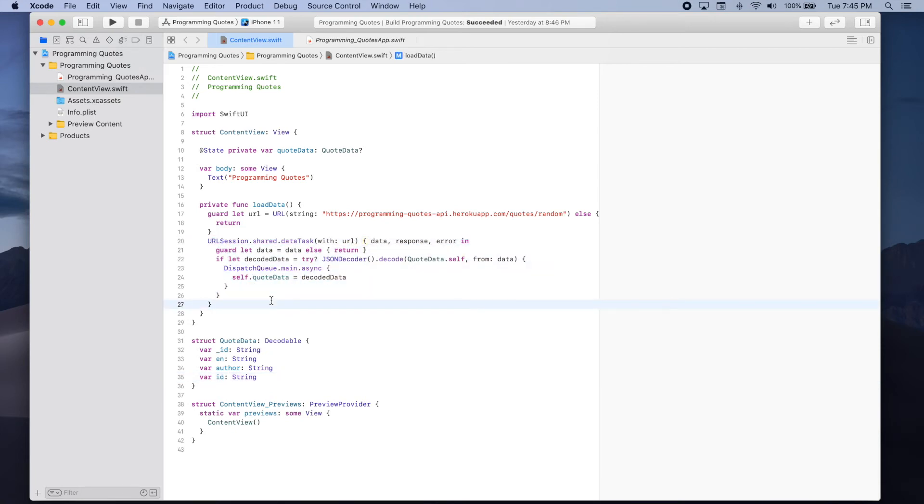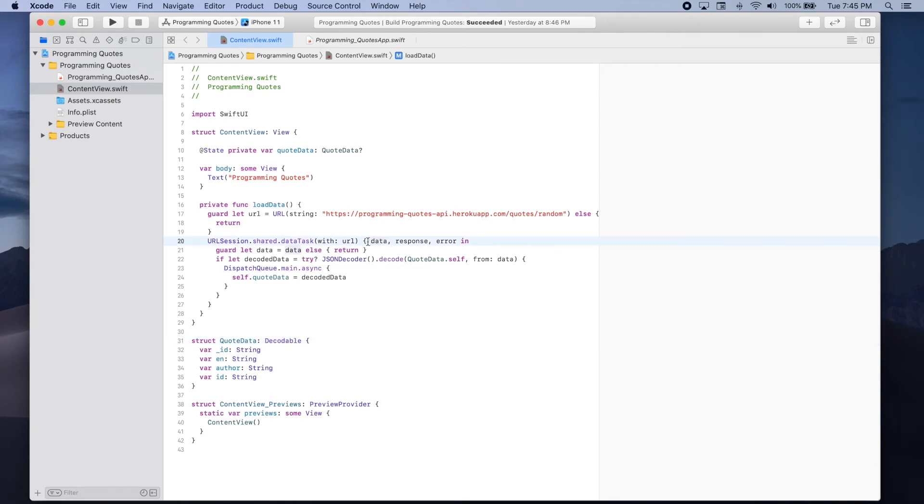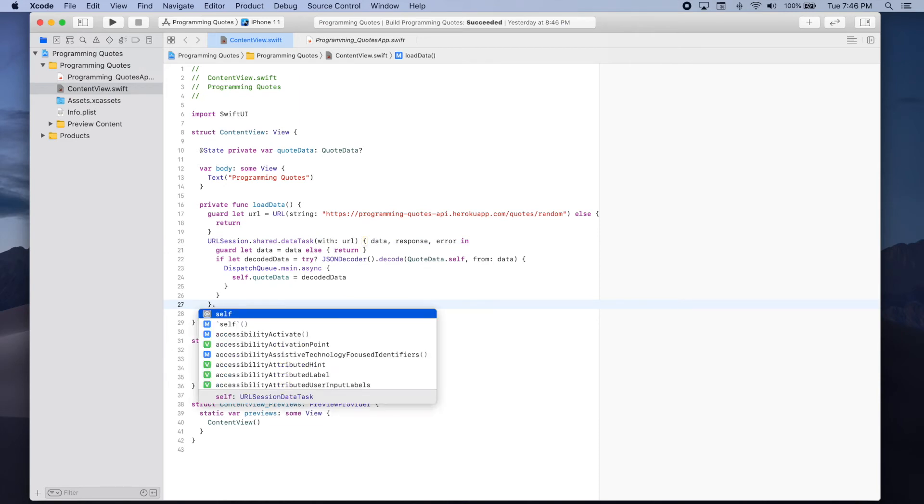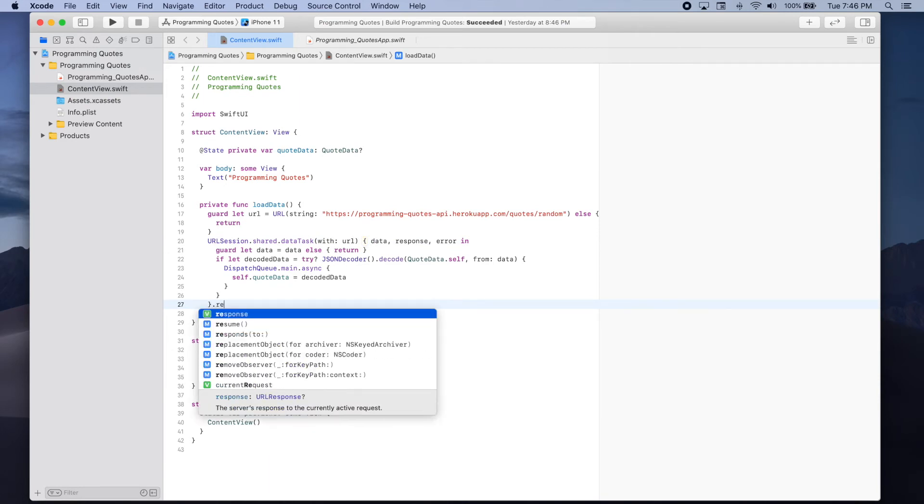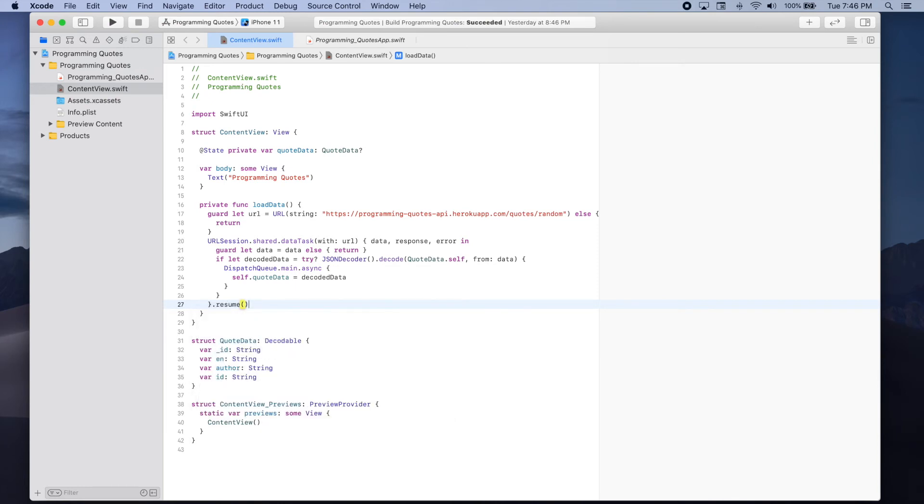And we're able to achieve this because we made sure that our quote data structure is decodable. So now that we have our data task all we have to do is actually send the request. To do that we need to add a call to resume so we can add dot resume.